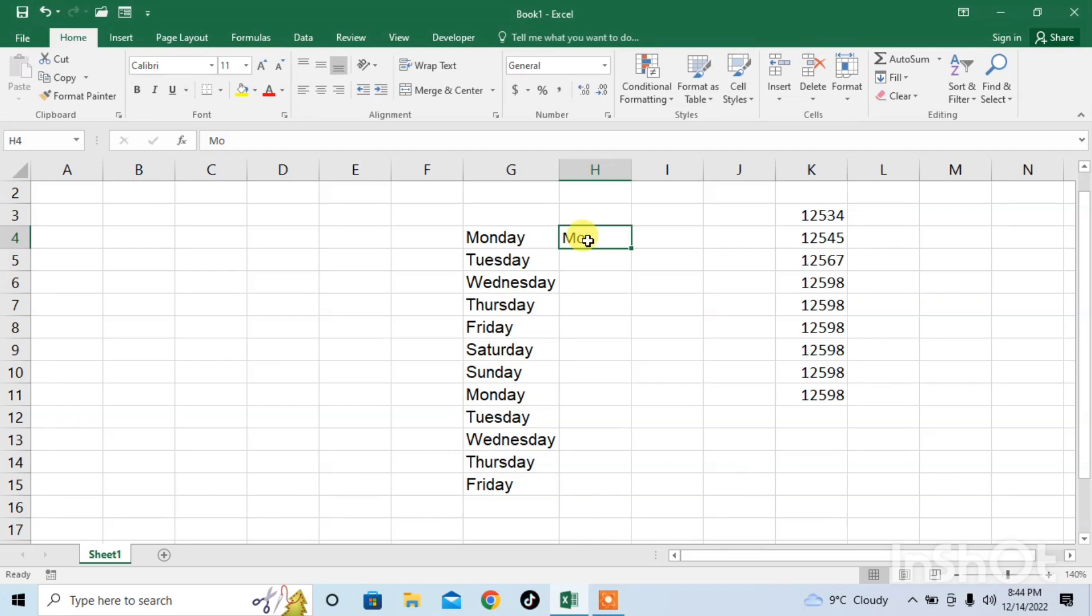Now the Flash Fill has been applied. Now I want to use this Flash Fill for all the other values in the column. So I will use the shortcut key Ctrl plus E.